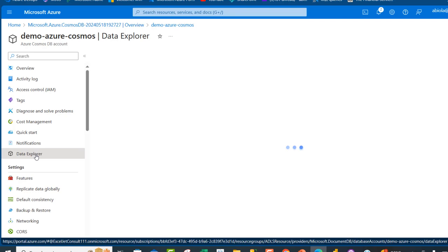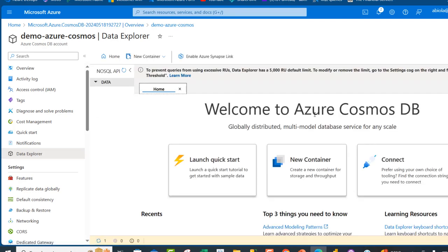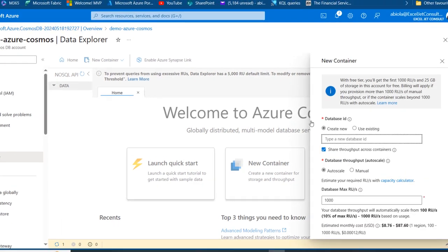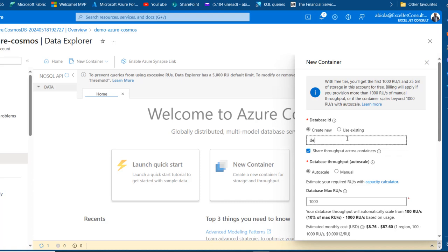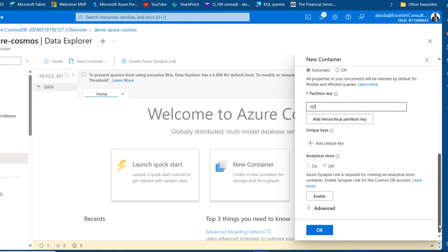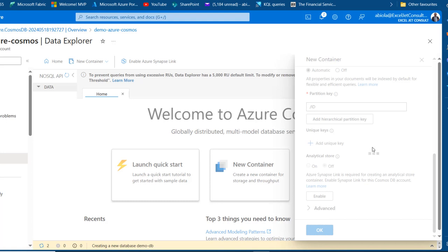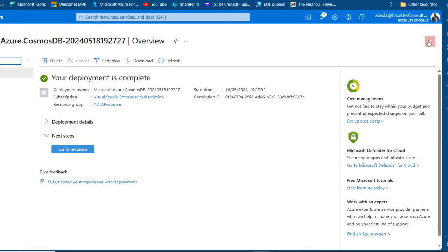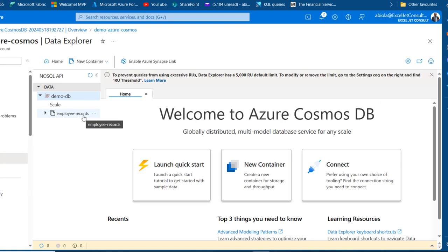I'm going to go to the Data Explorer. We want to create our Database and Container. We'll see the Welcome to Azure Cosmos DB screen. I'll click New Container, which will prompt me to create a database or choose an existing one. I'm going to call the database DemoDB and set the Database Throughput to AutoScale. For the Container, I'll call it Employee Records because I want to ingest employee records. Indexing will be automatic and the Partition Key will be set to ID. We now have the Employee Records container created.